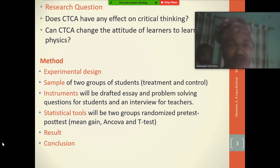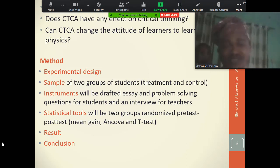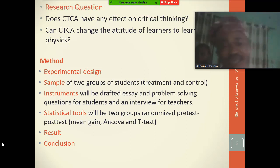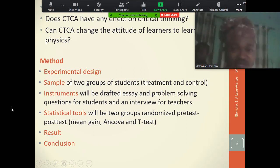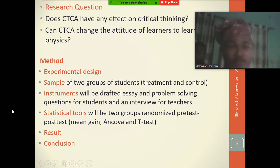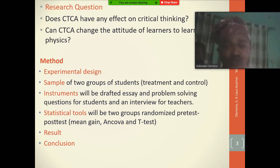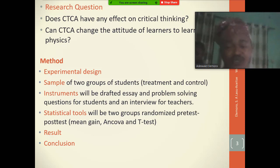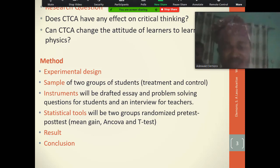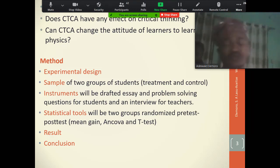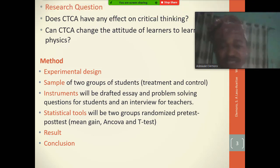Research questions: Is there a significant difference between using CTCA and conventional teaching on the critical thinking of secondary school students? Will there be a change in students' attitude to learning physics when CTCA is used? Method: experimental design with two groups — a treatment group and a control group. Instruments include a science exam test, pre-test and post-test, problem-solving questions, and teacher interviews for qualitative data.